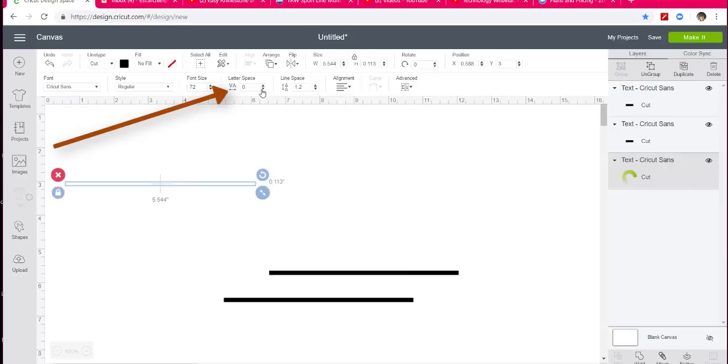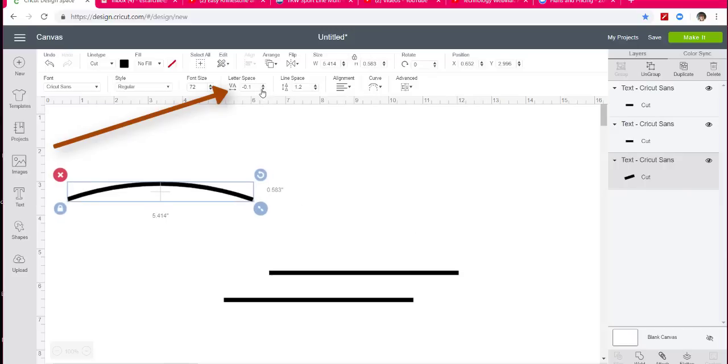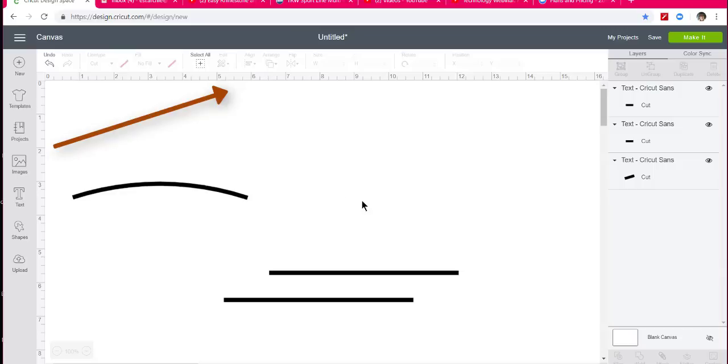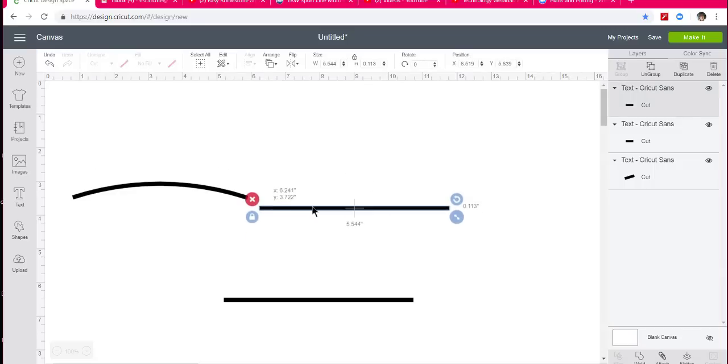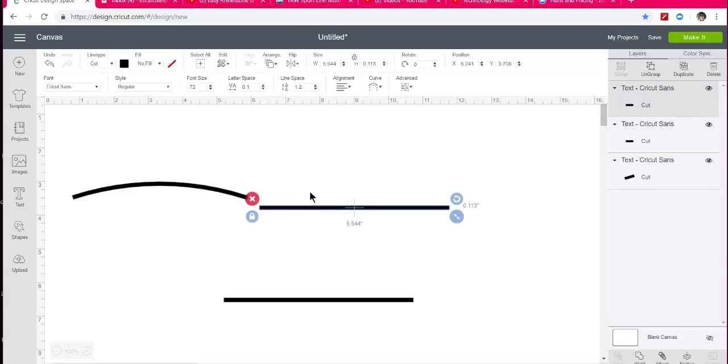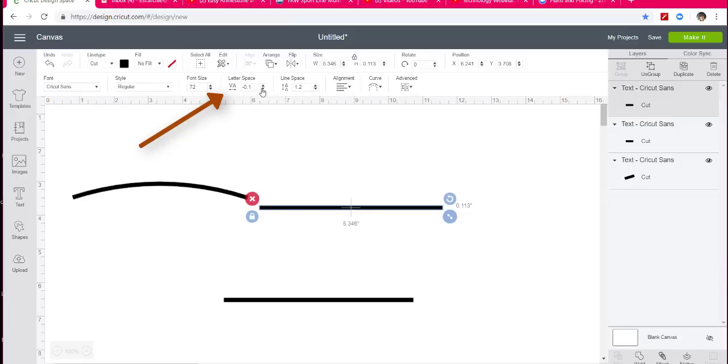So I'm going to go back to the letter spacing and change that so they're closer together. Okay, and now I'm just going to bring this one up and I'm going to letter space it a little bit less since I see that was needed.